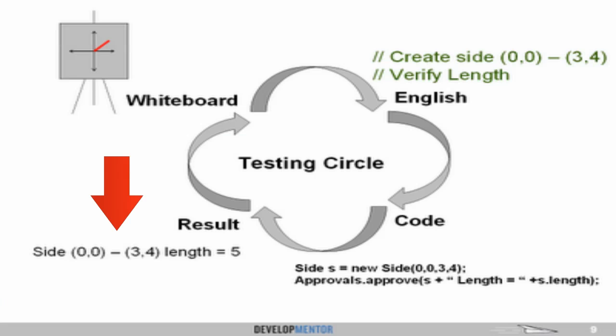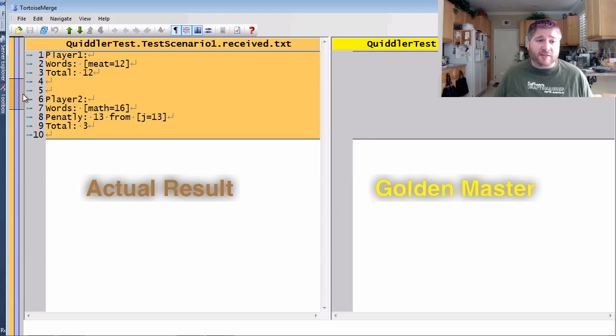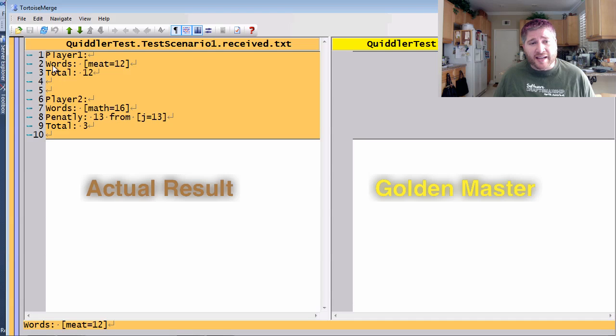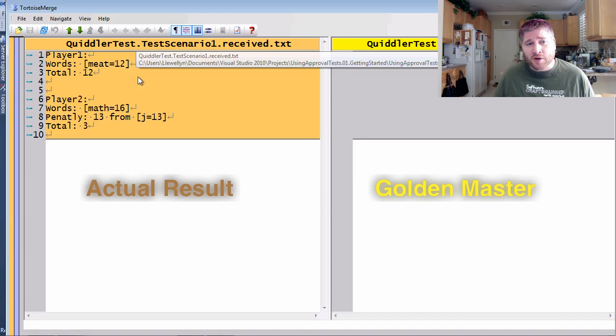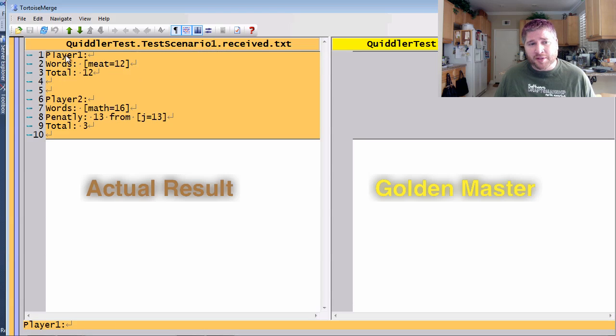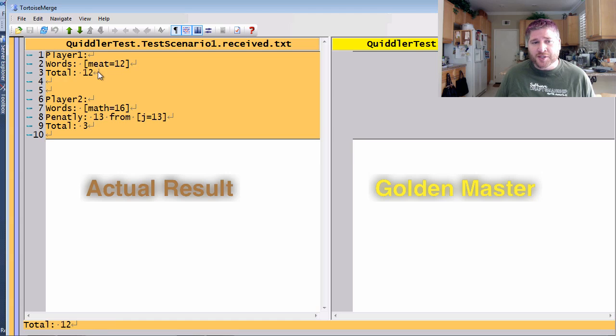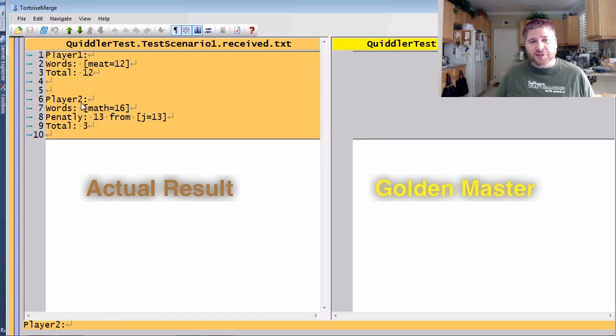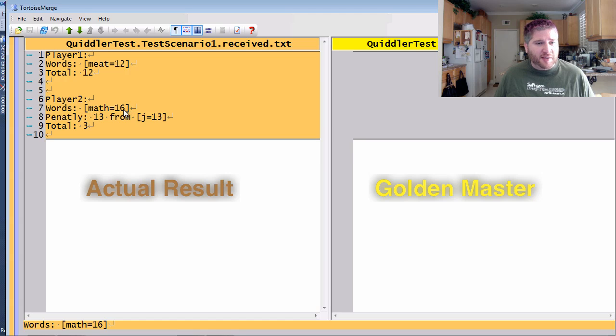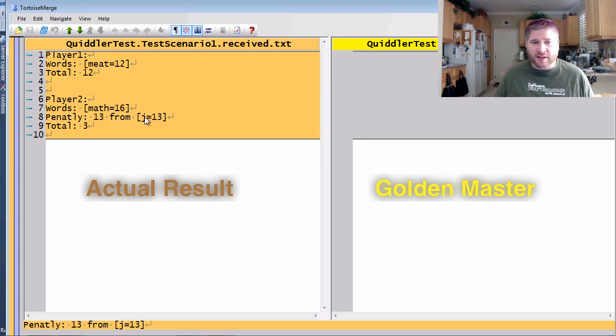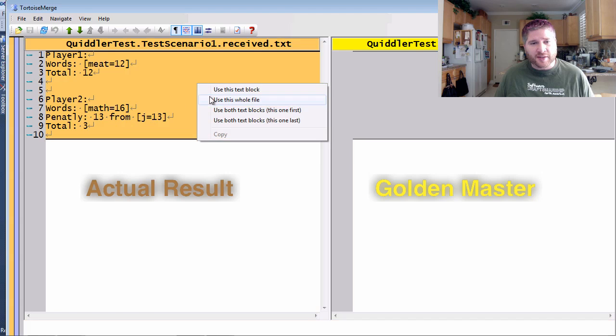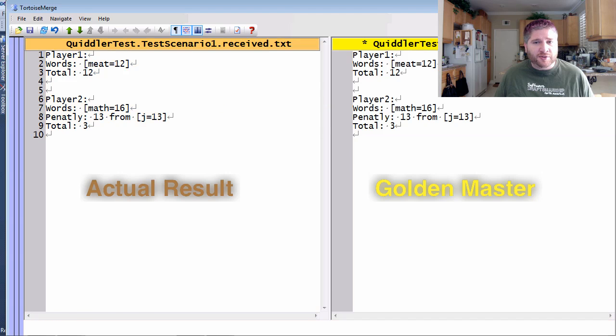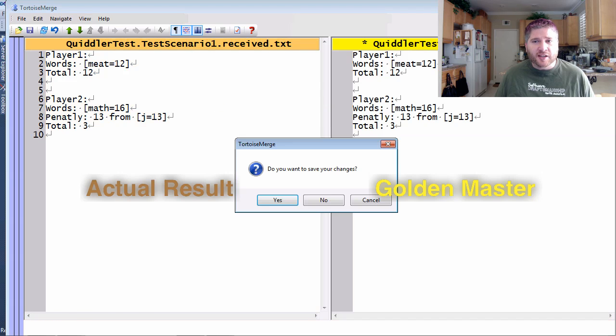But finally we are completing the fourth stage of the whiteboard circle where our result is mirroring the whiteboard scenario we originally sketched out. As you can see this is scenario one where player one played meat for 12 points giving them a total of 12 points. Player two played math for 16 points but then lost 13 points from the leftover J giving them a total of 3. I can easily approve this and move on to the second scenario. In the second scenario player one used the words me and at for 7 and 5 points giving him a total of 12. Player two used the word jam for 20 points got the long word bonus of 10 points but then lost 9 points for the TH giving him a total of 21.